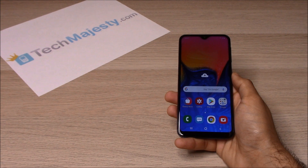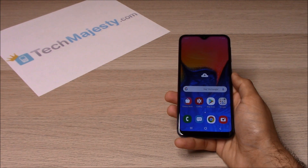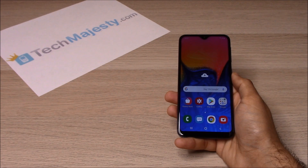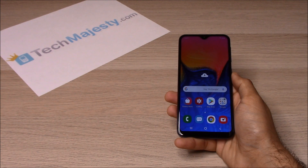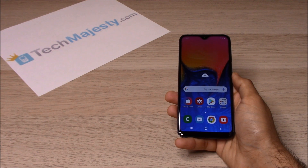AT&T, T-Mobile, MetroPCS, Simple Mobile, Cricket, Straight Talk, etc. can all be used on your Sprint Samsung phone once we unlock it. Besides being able to use the phone in the US, you can use your phone with any GSM carrier of your choice internationally as well.